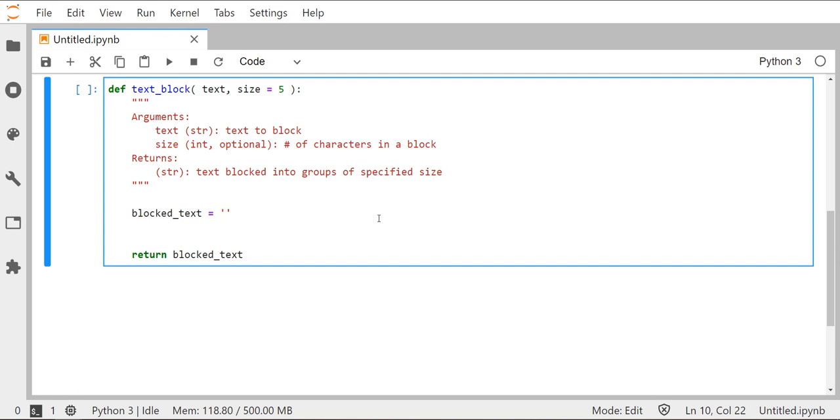The second input argument is the size variable, which we've made an optional keyword argument that's defaulting to the integer five. I thought it would be nice in this function that if for whatever reason we wanted to block it into characters of four in a group or seven in a group, that we could do that. But since the standard default is kind of five, we'll just make that our optional keyword argument default of five.